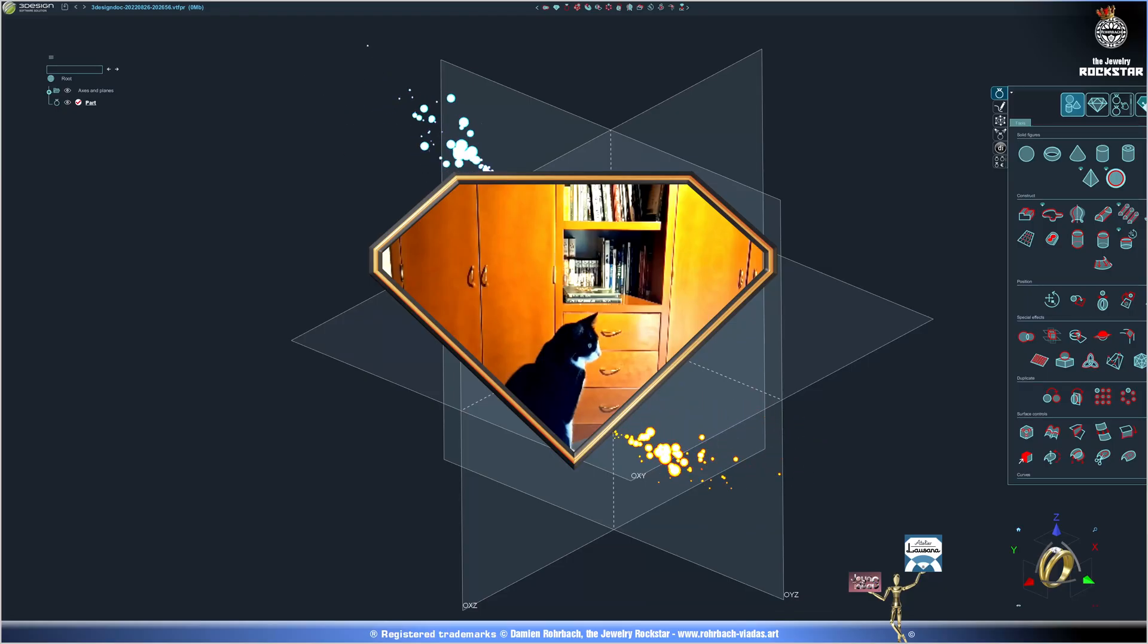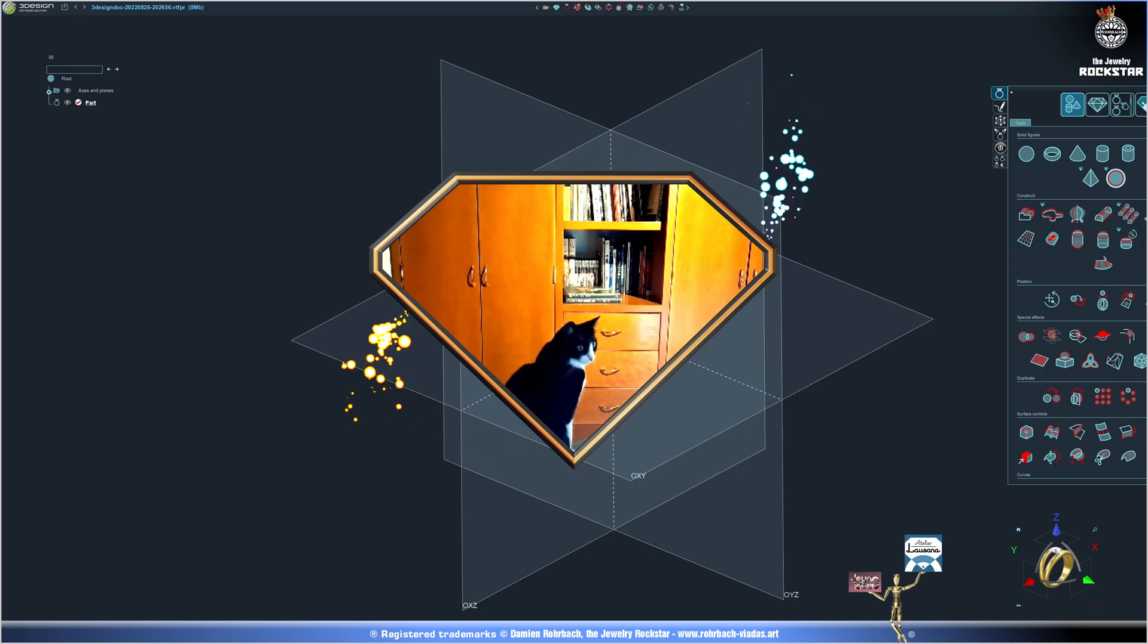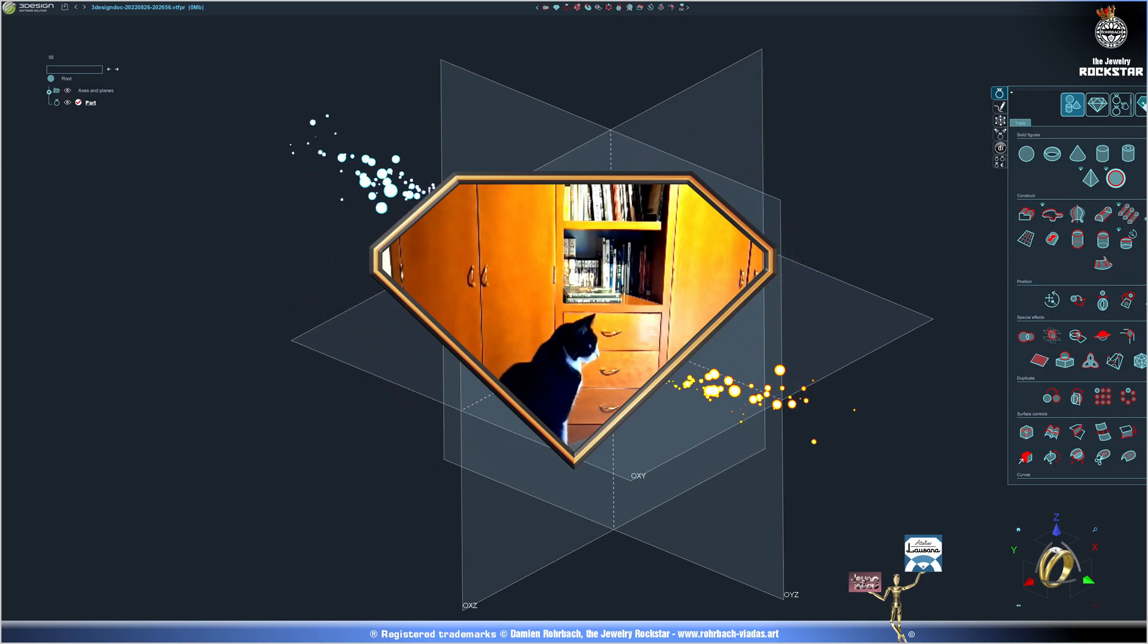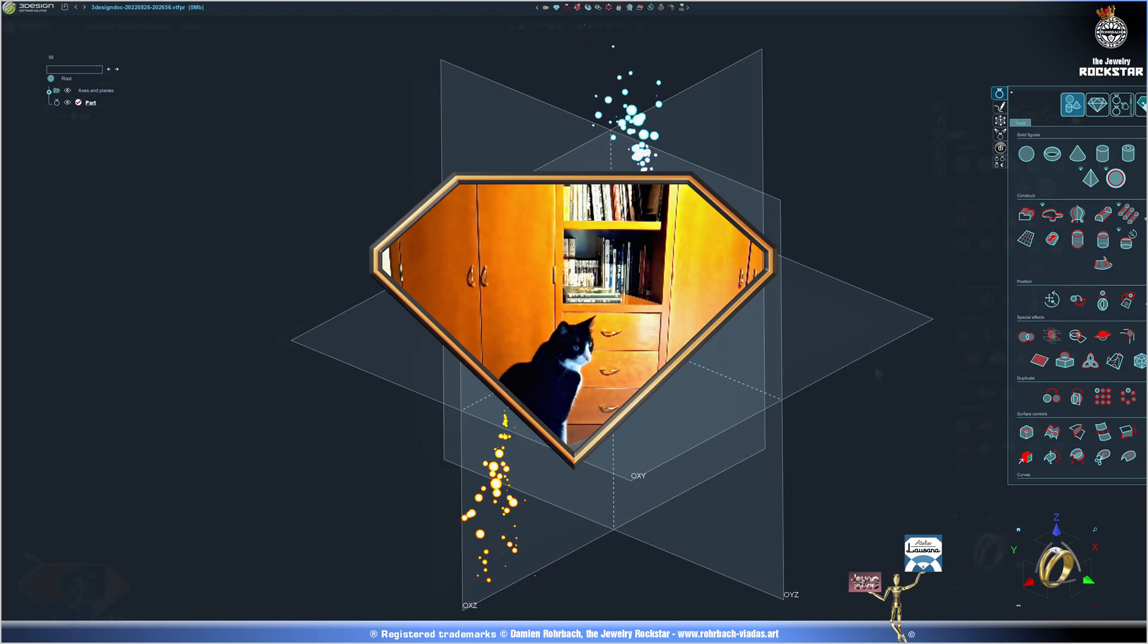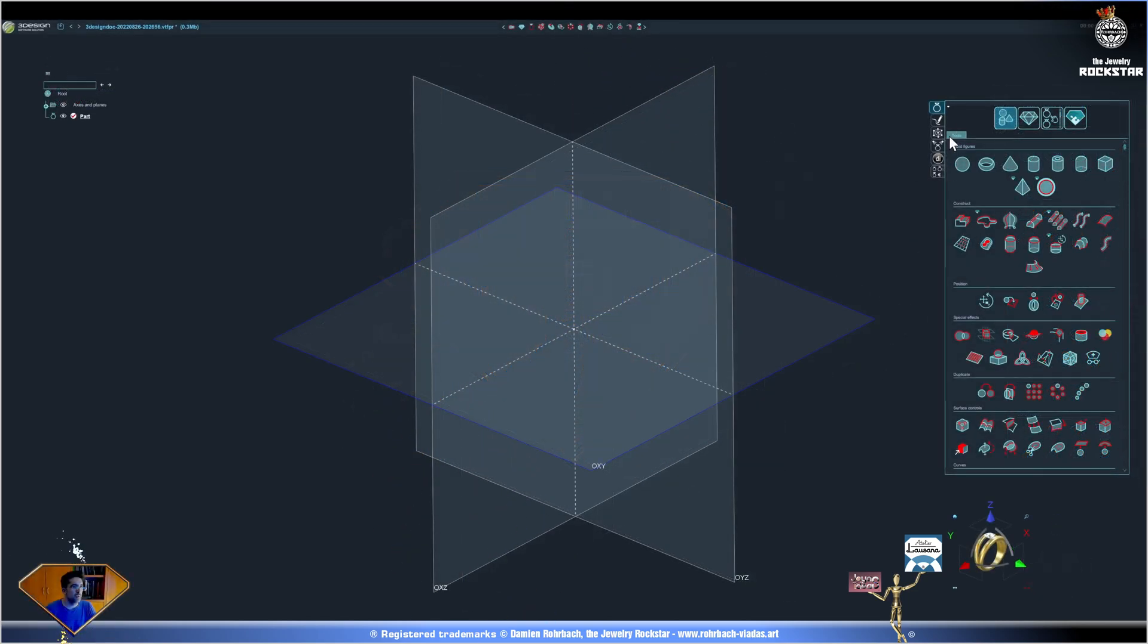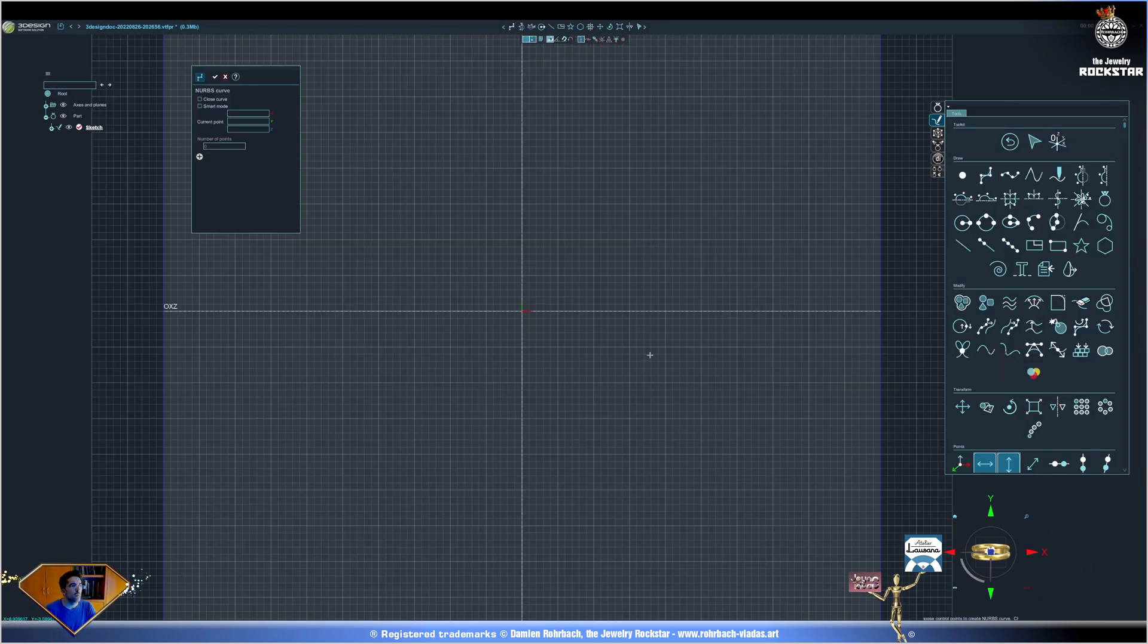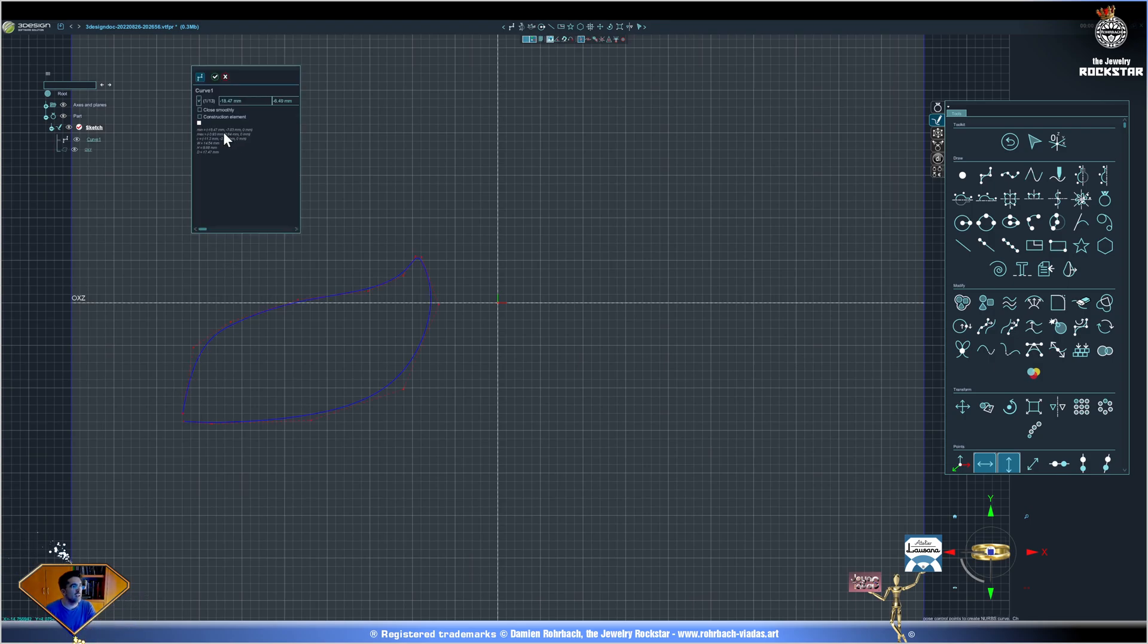Hello and welcome to this new video. Today we're working in 3Design CAD Pro B10. Grab a coffee, relax, and enjoy the show. Let's go to sketch mode right away. We're going to create a curve like a leaf.